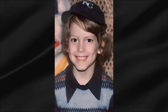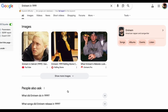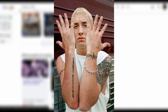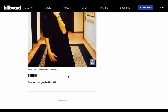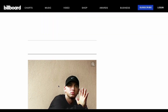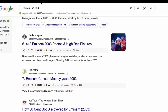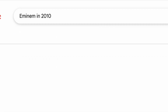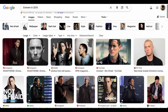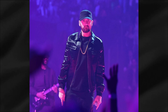For Eminem, we want to start with his childhood, then his earliest mainstream days around 1999 when the Slim Shady LP dropped — that iconic bleach-blonde hair. Then jump to around 2003 when he was at the height of his early fame. Next, grab something from 2009 to 2010 during his recovery phase when he got sober and his appearance changed significantly. And finally, a recent image with his beard and more mature look from the last few years.